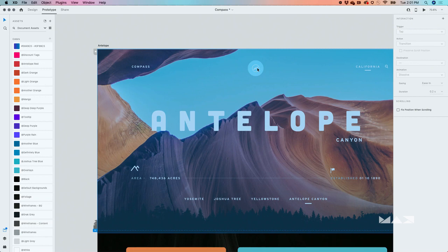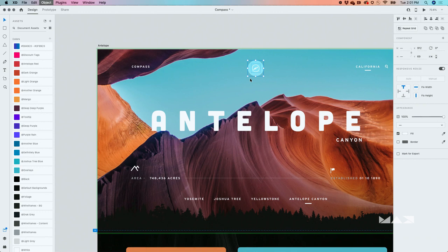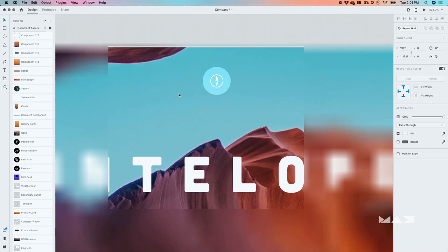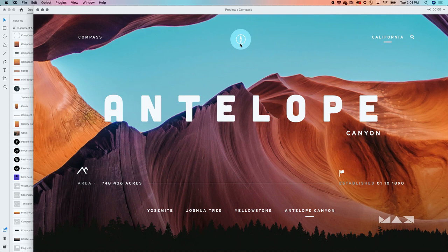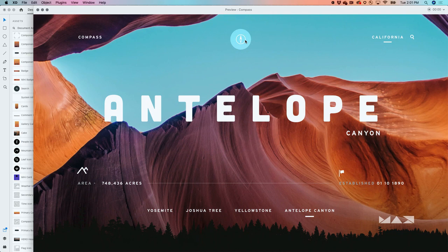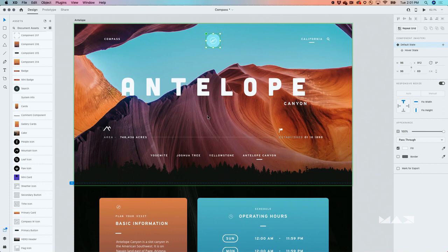Let me do a couple more to show how powerful this is. I'll start with an object, ungroup it, make it a component, add a hover state, and in the hover state I want it to rotate a little. When I open the preview window, as I hover you can see it rotates — auto-animate is doing all that magic for you. Remember to switch back to the default state before opening the preview. So we've looked at hover states, but that's not all — let's look at the other states XD allows you to create.